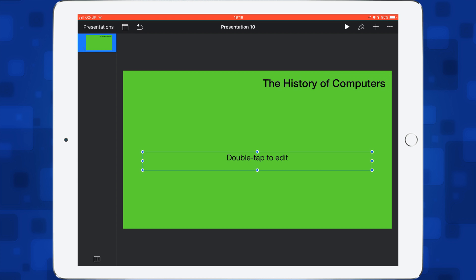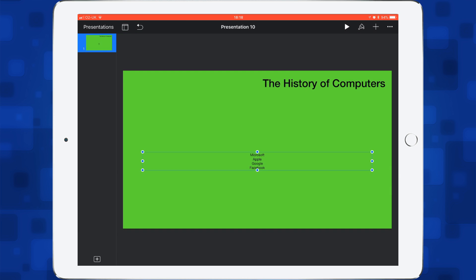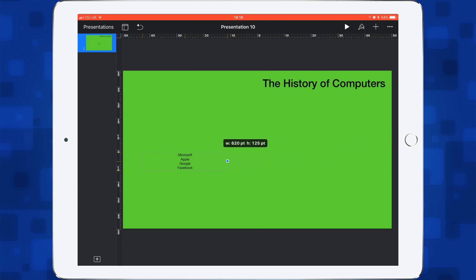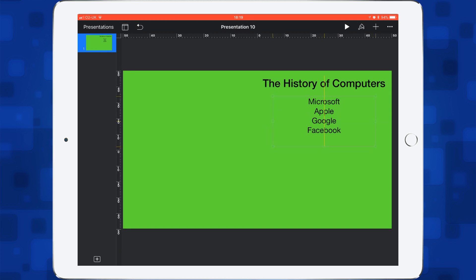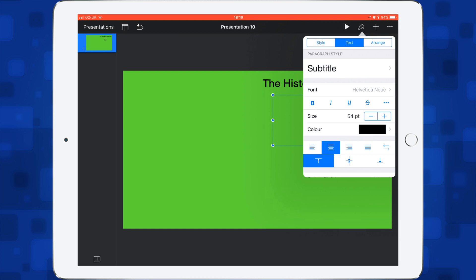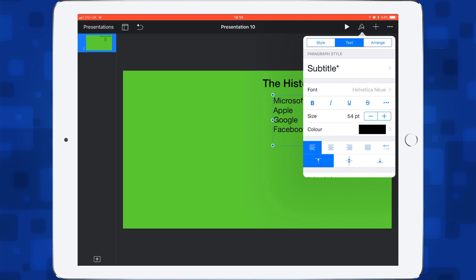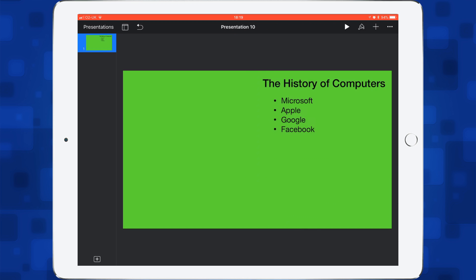Now we can start putting things into our presentation. I'm going to double tap and add some information about what I'm going to talk about. Let's make this smaller and drag it in, making the text bigger. At the moment the text is centralized — I don't want that. I'll go to the paintbrush, align left, then scroll down and add bullets — bulleted. There's my bulleted list.